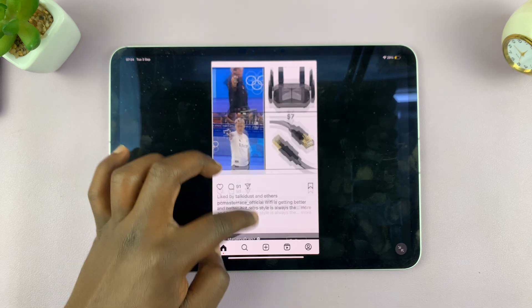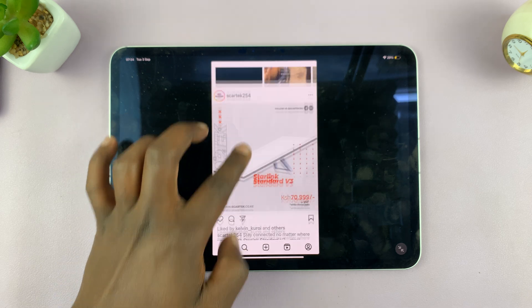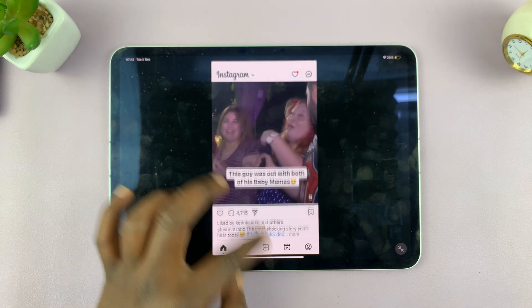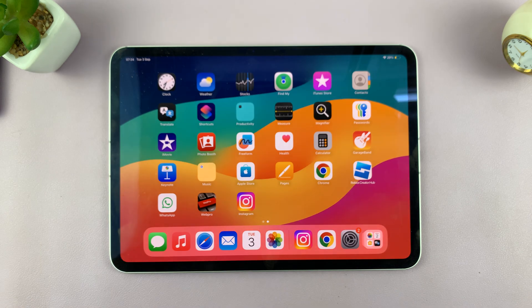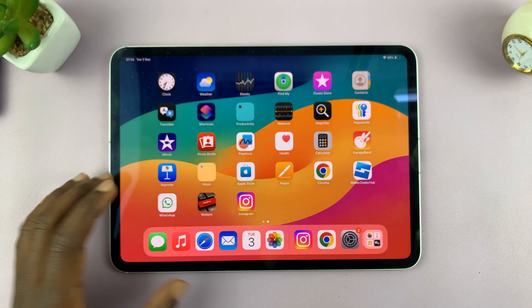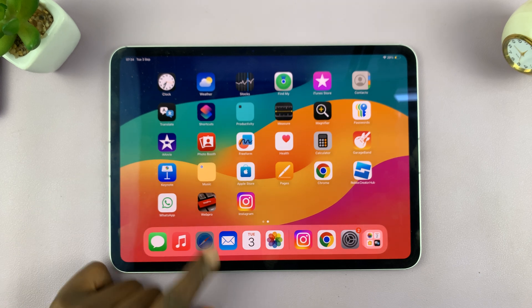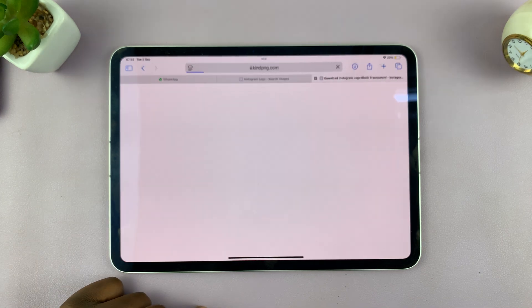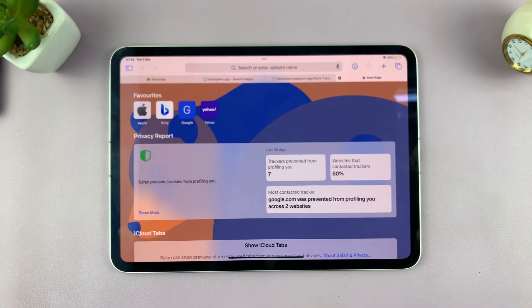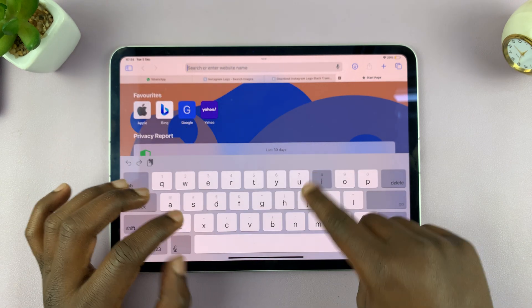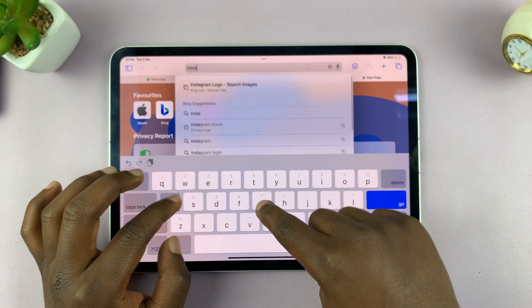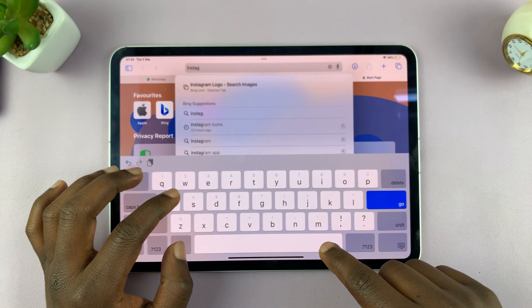So if you want to get a better full-size Instagram on your iPad, just go to Safari Browser. And in the address bar, just go to Instagram.com.